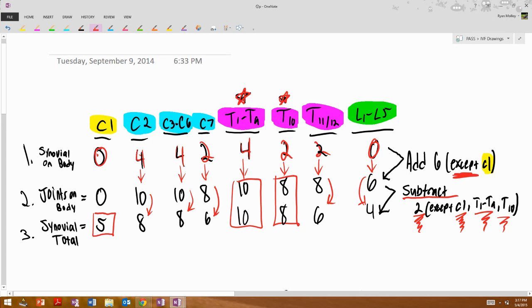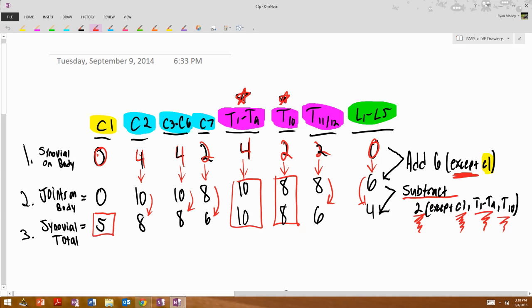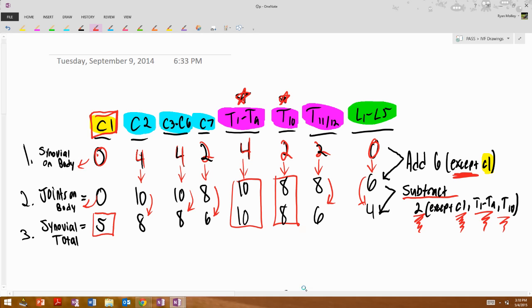So that is, at least in my experience, the easiest way to figure out just numbers, because that is how you'll get questions. You'll get about 5, asking how many synovial joints total are there on C1, or how many synovial joints on the body of C2. Just keep in mind and remember, C1 does not have a body. So that's why these are 0. Good luck.